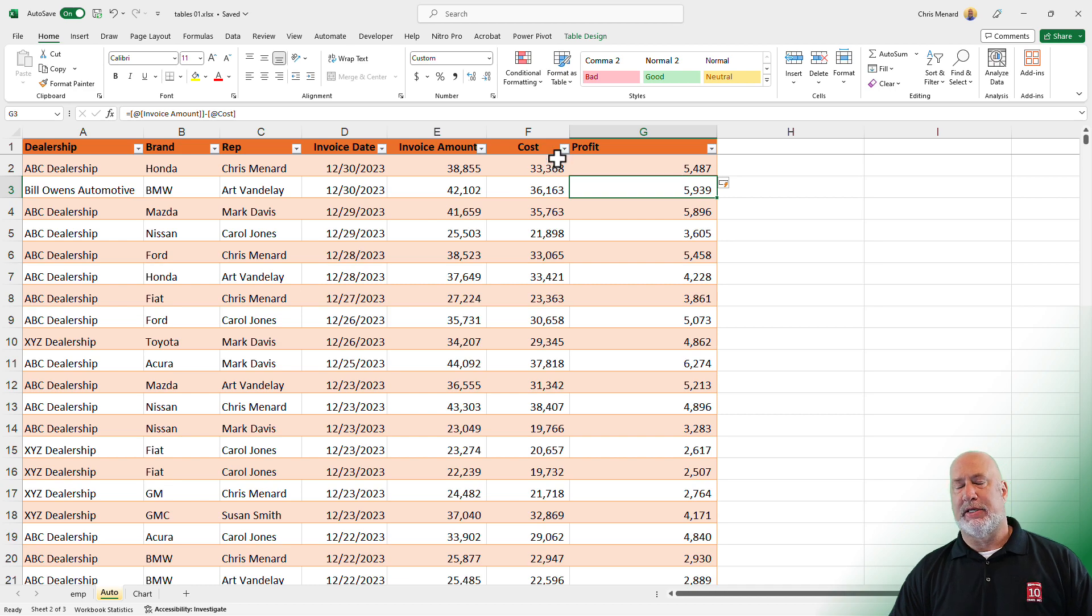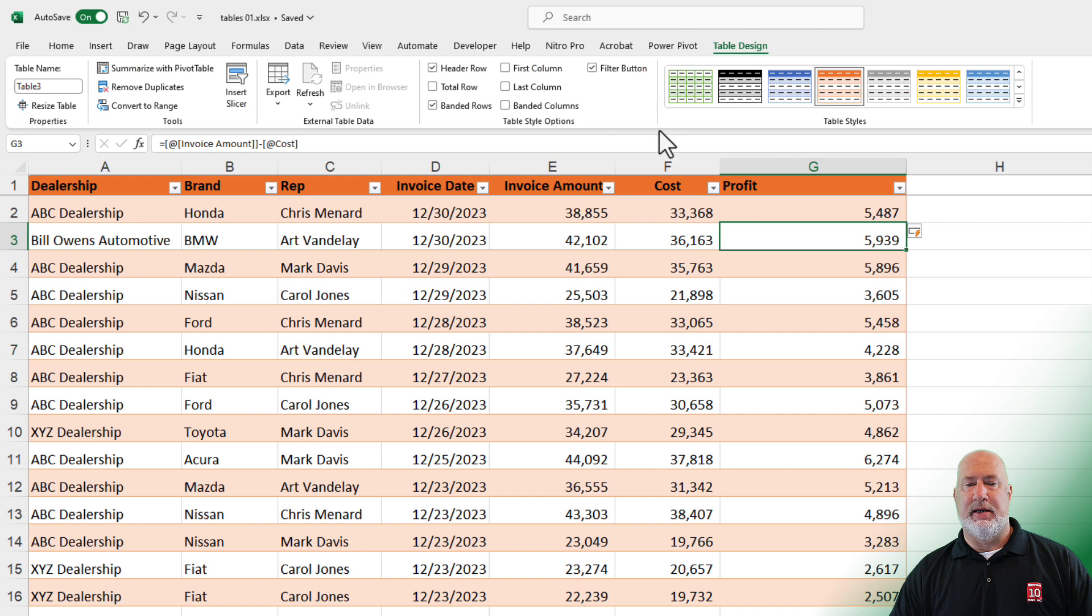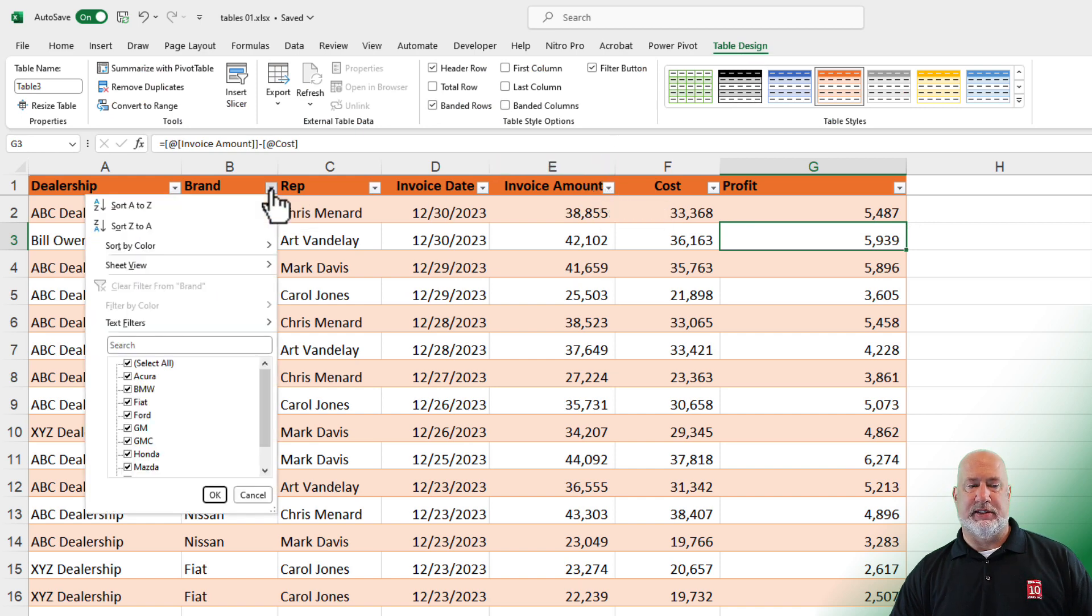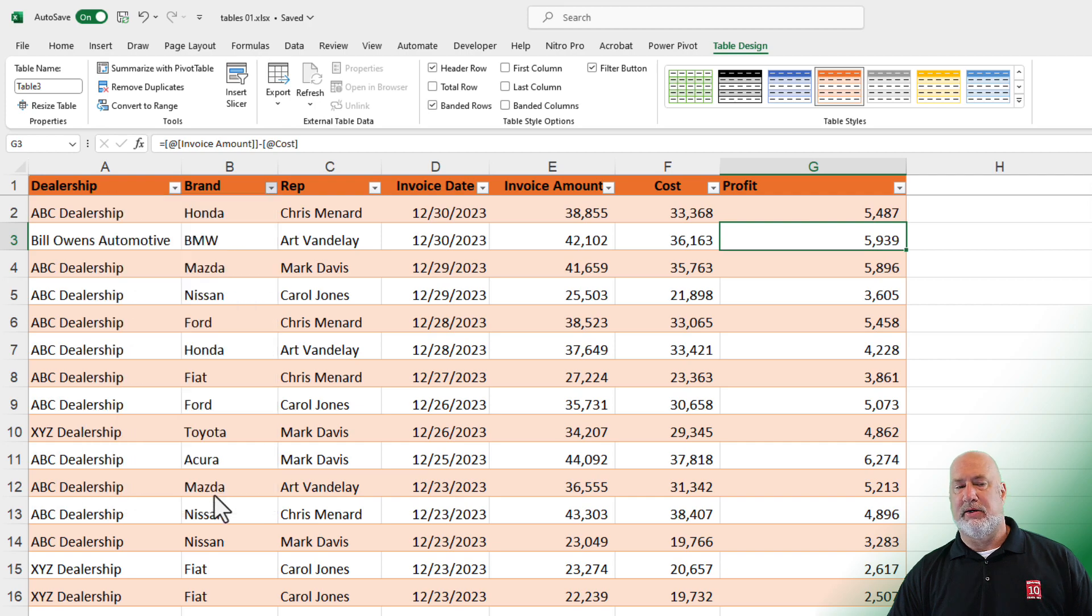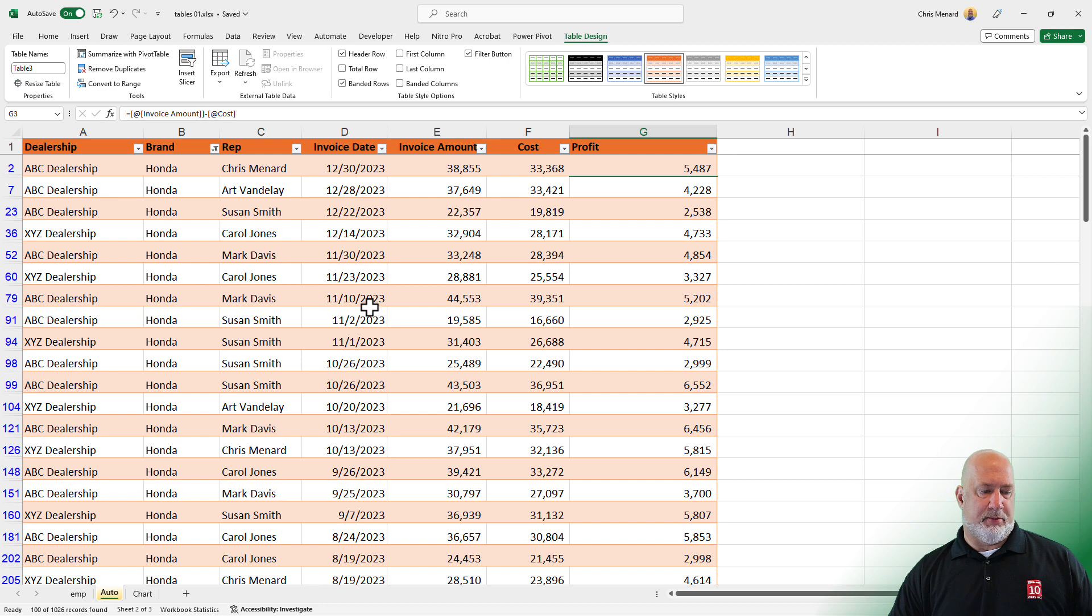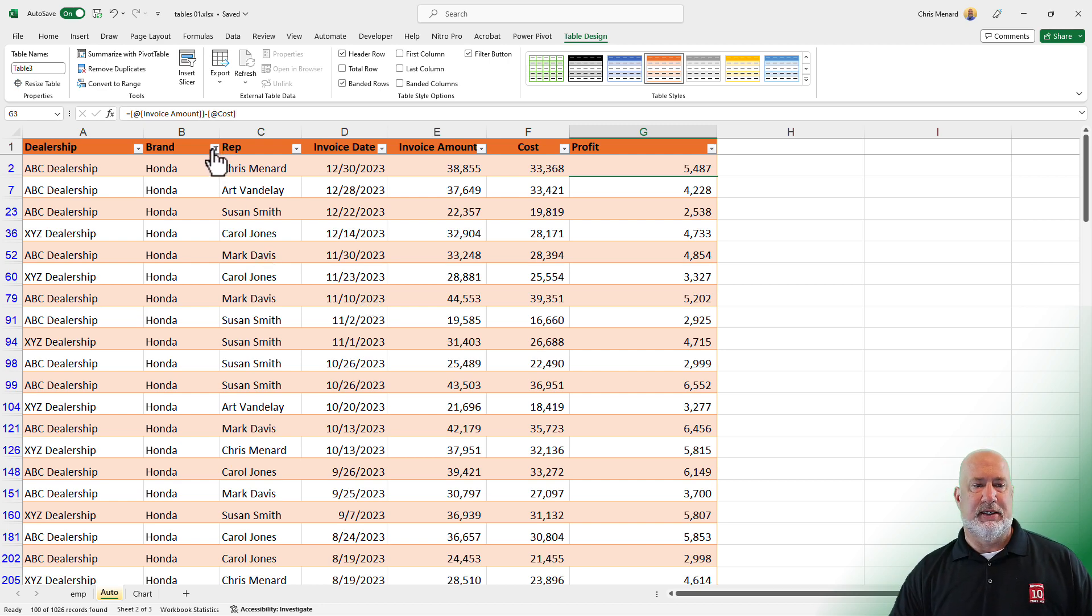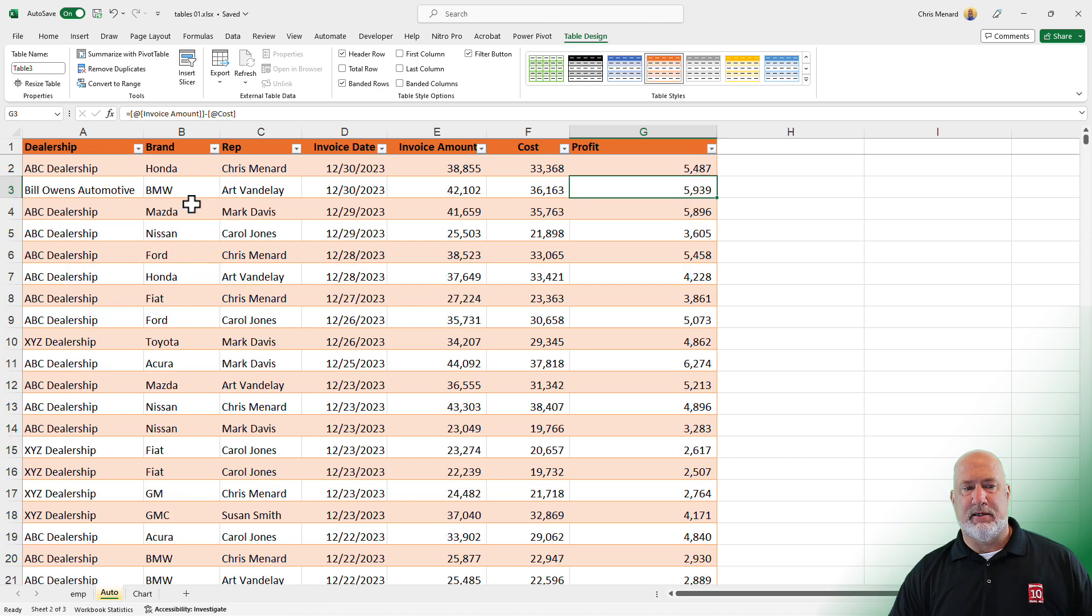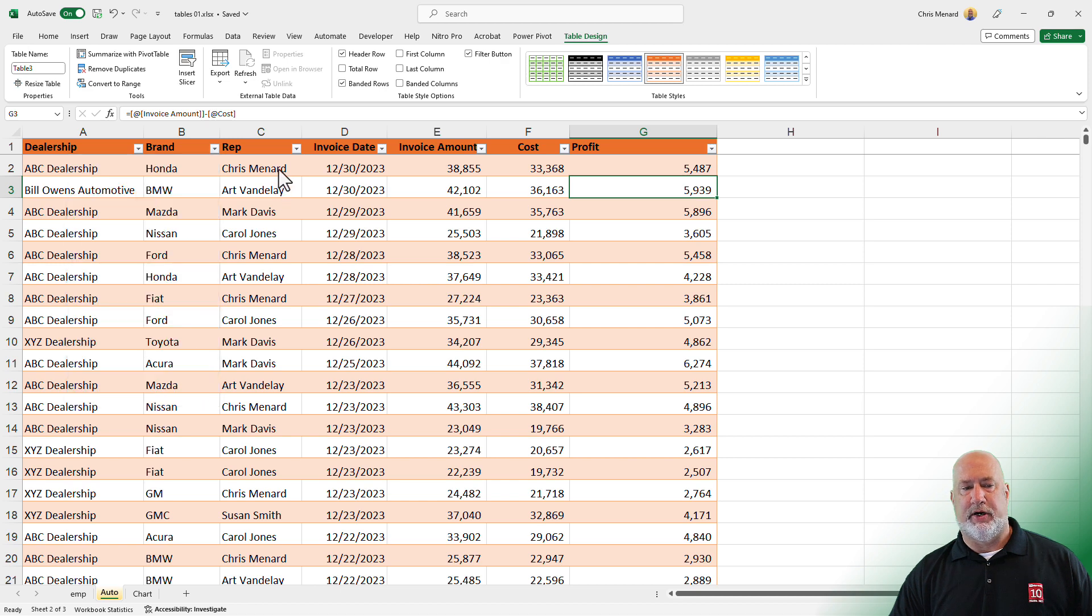Also with the table, I didn't mention earlier, you get automatically filters so you can filter and sort. If I only want to see Honda as an example, I can hit the dropdown for brand, take the check mark out of select all, select Honda and click OK. And the total number of my results is in the bottom left corner, one hundred of one thousand twenty six. Hit that drop down and I'm going to clear that. But I could also sit here and sort from my filter arrows.